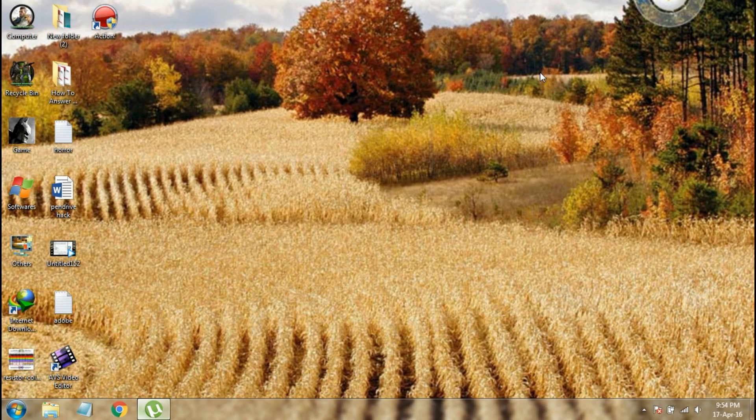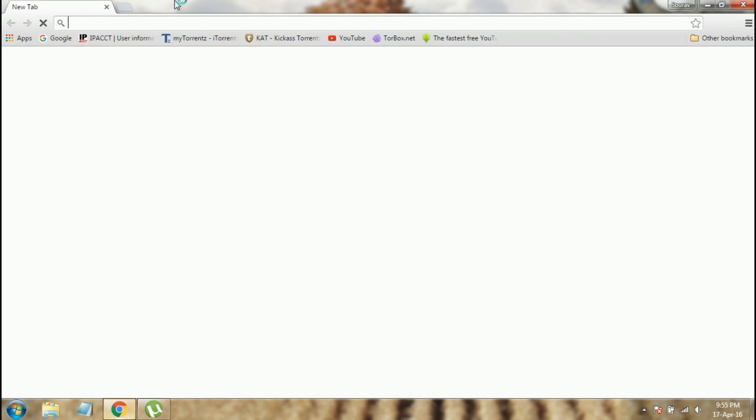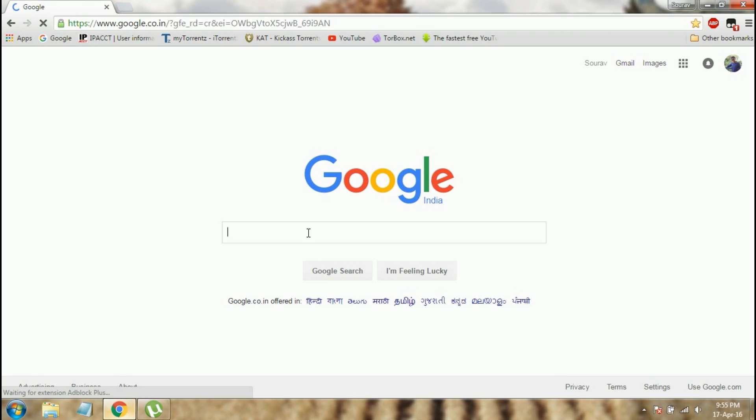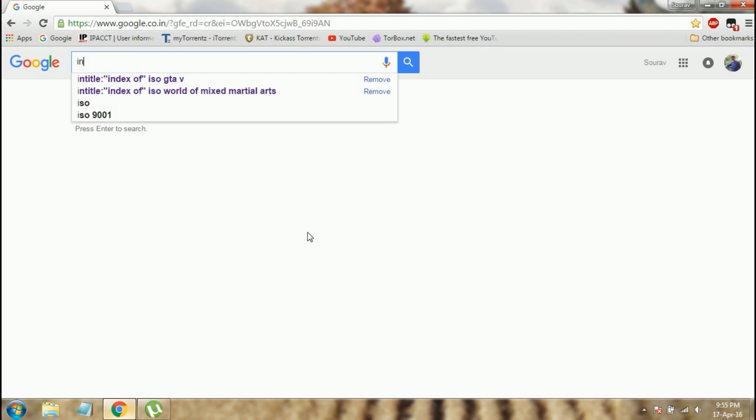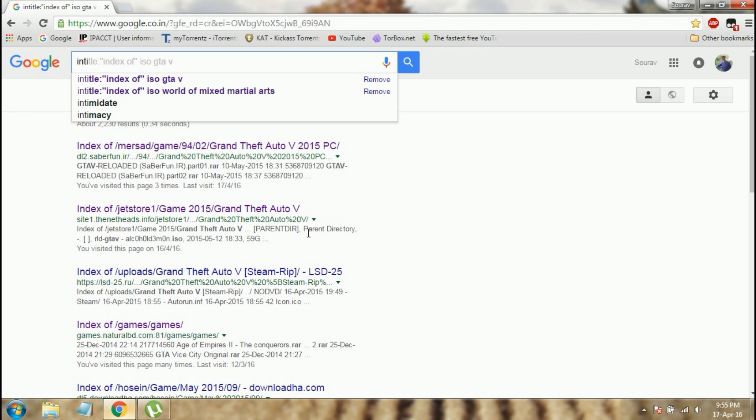Hey guys, today I am going to show you how to download PC game software with advanced Google search. To download, first go to Google and type intitle.